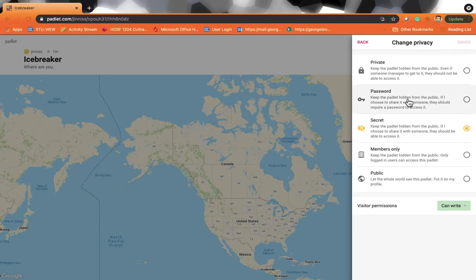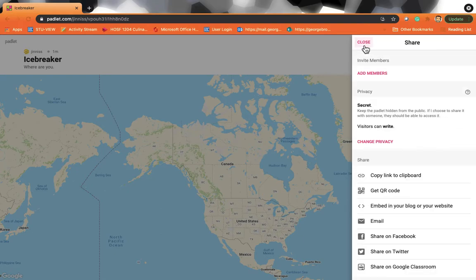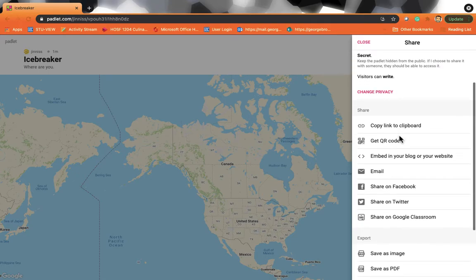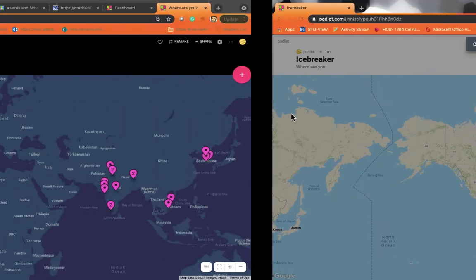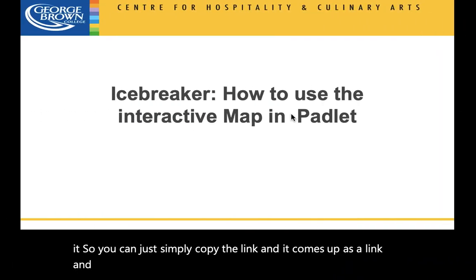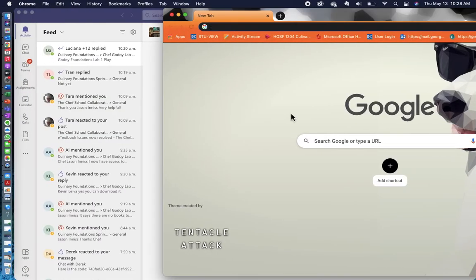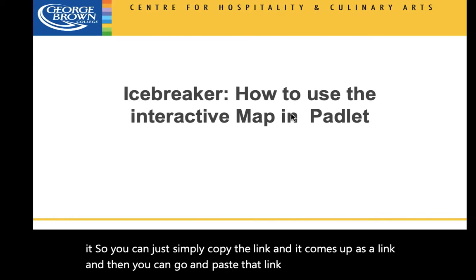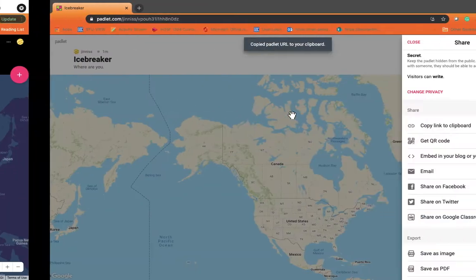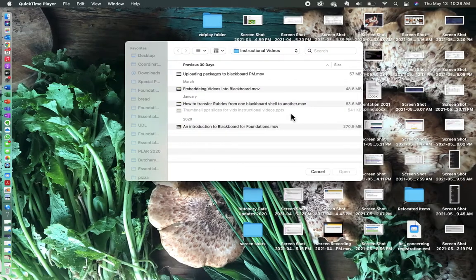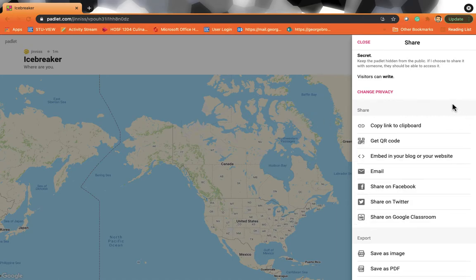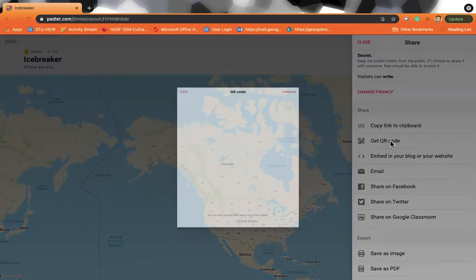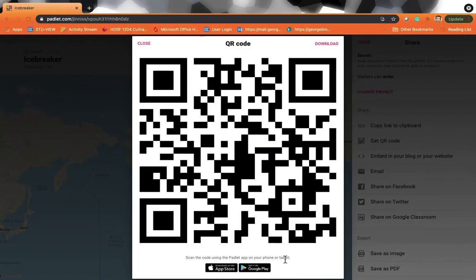But I use secret all of the time. So just make sure that secret is selected. Then at that stage, you have options here on how to share it. So you can just simply copy the link and it comes up as a link and then you can go and paste that link wherever you want to put it for your students. So you can put it into an email, you can put it into teams, you can put it into a chat message, but here's a really interesting one that I've just started using. I've never really used it before, but it's called the QR code.